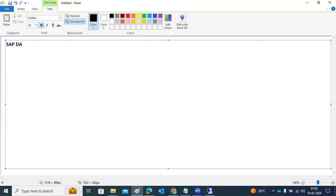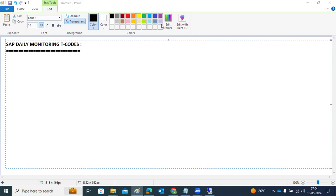Before we go into the SAP Transport Management System, let's discuss SAP daily monitoring transaction codes. Whether you're a fresher or have several years of experience, you should know how to monitor SAP systems. As soon as you log into the office, you need to start monitoring your SAP production systems — these are called daily monitoring activities.